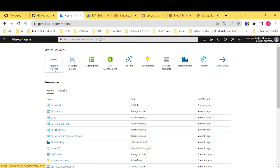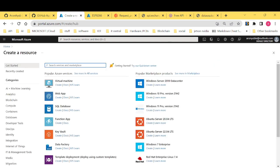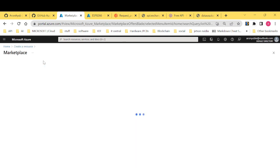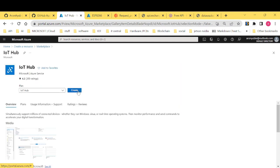After clicking new resource, what you want is we want to provision an IoT hub. Now you can just type IoT hub and then search. After searching for IoT hub, what you do is you just click create.